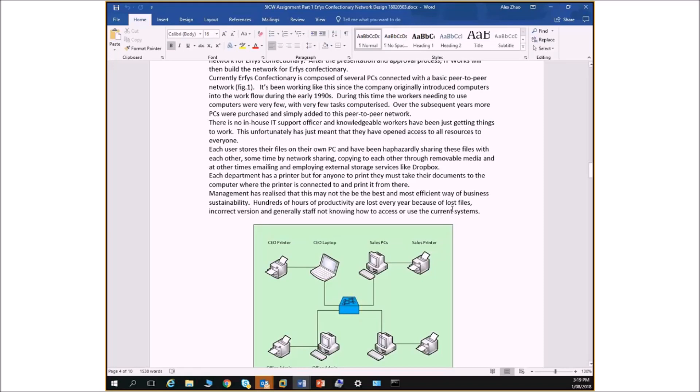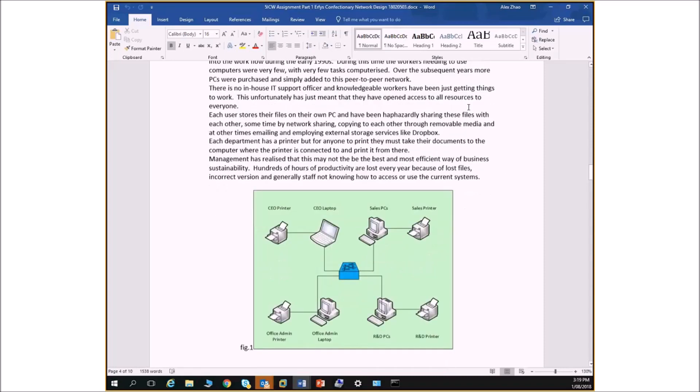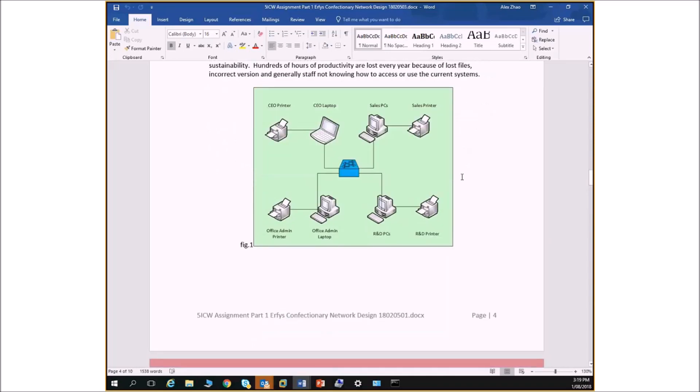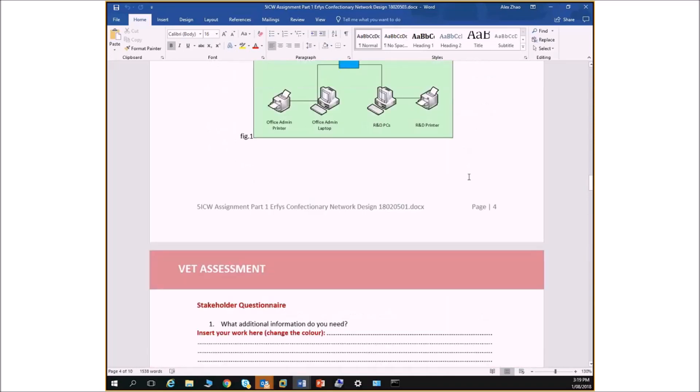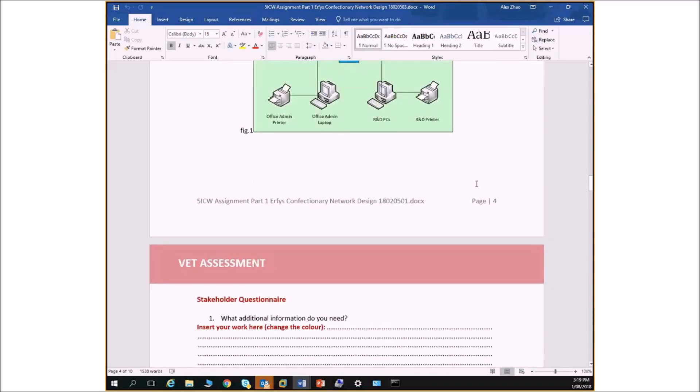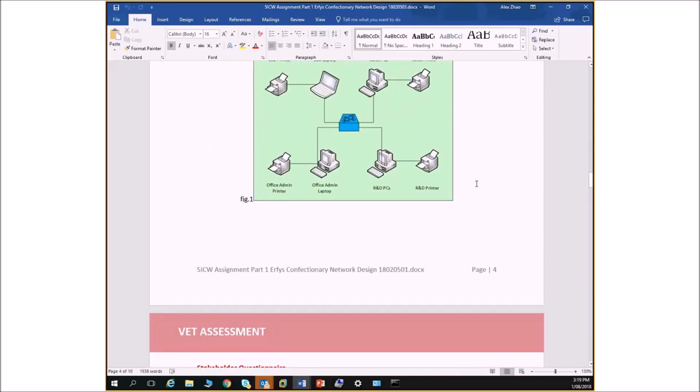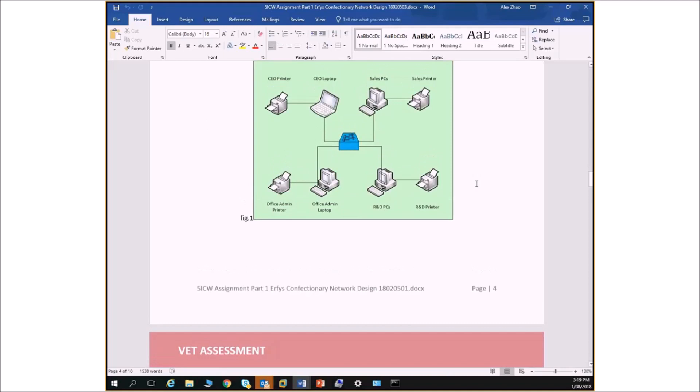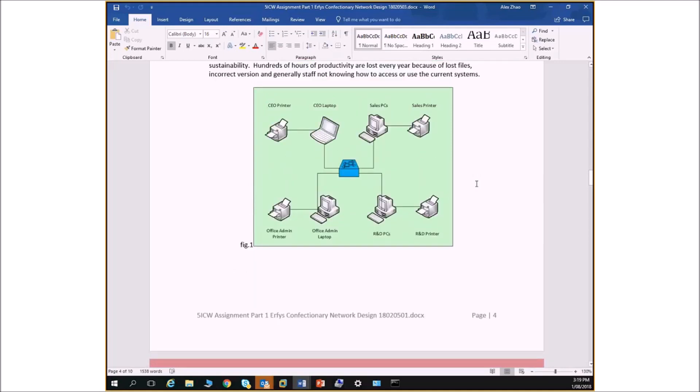Sometimes they are sharing these files to each other, sometimes by network sharing just for a peer-to-peer network, sometimes by just copying it to a removable media such as USB stick, sometimes by using third-party storage like online storage like Dropbox. Each department has a printer that's connected to a specific computer, and if anyone wanted to print, they have to take their files with a USB stick, go to that printer, and print. Problems all over the place, right? Obviously that's a lot of waiting. It's very inefficient.